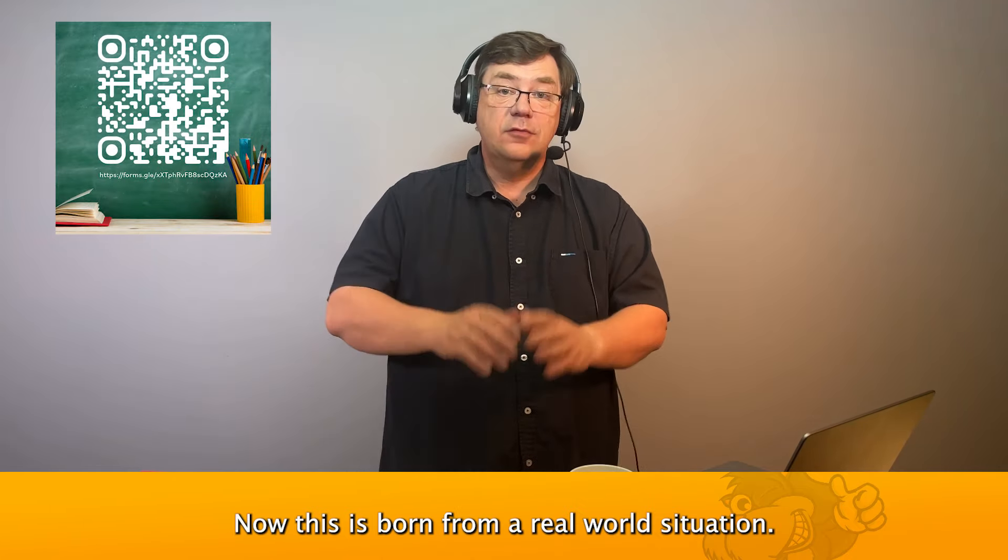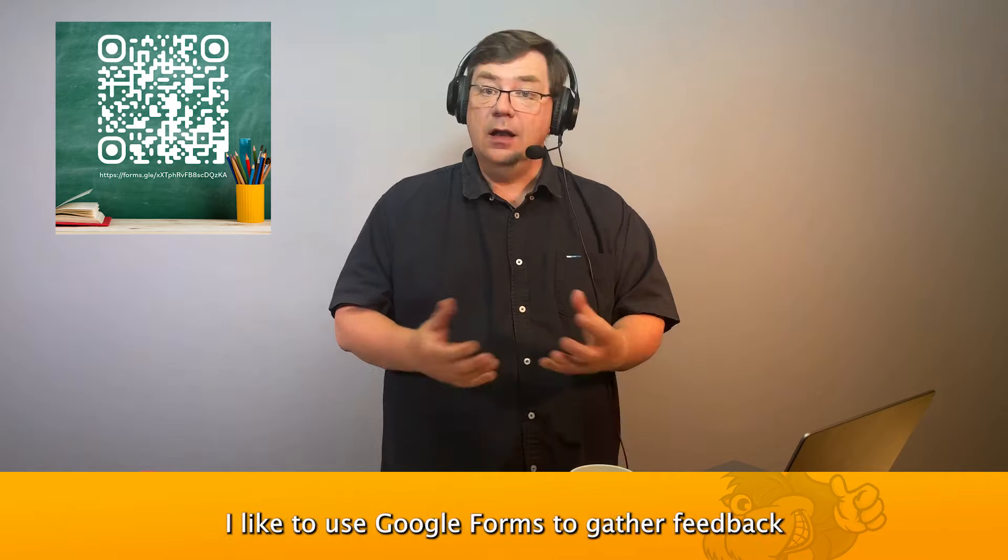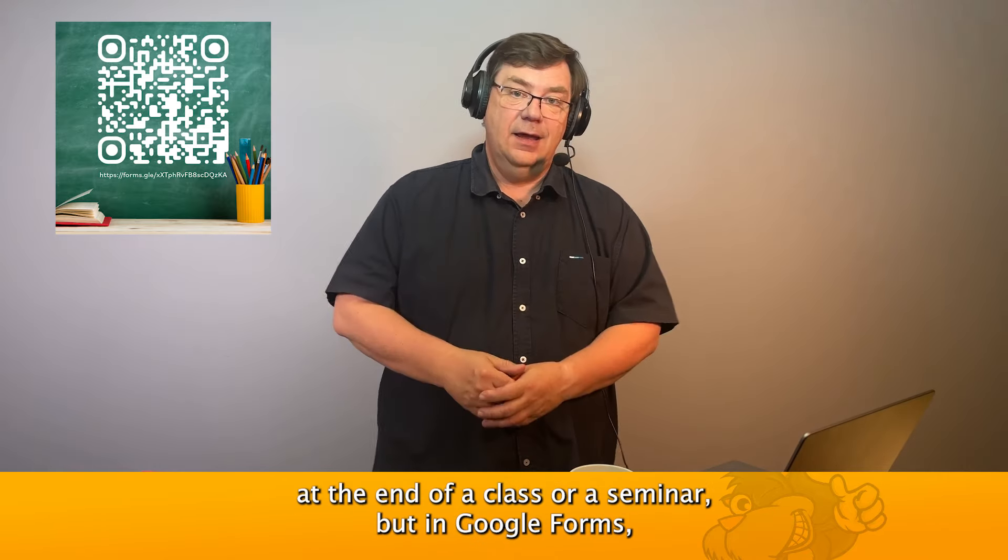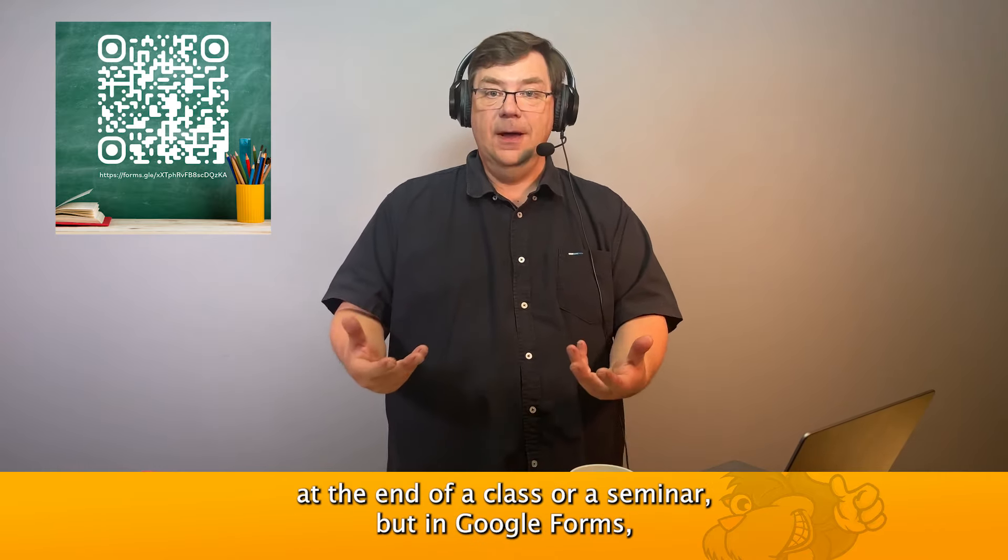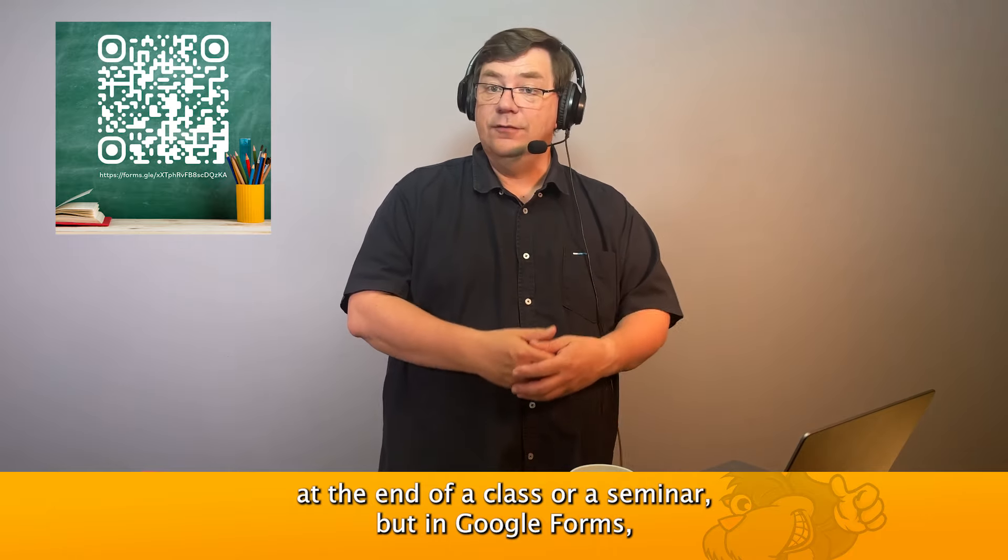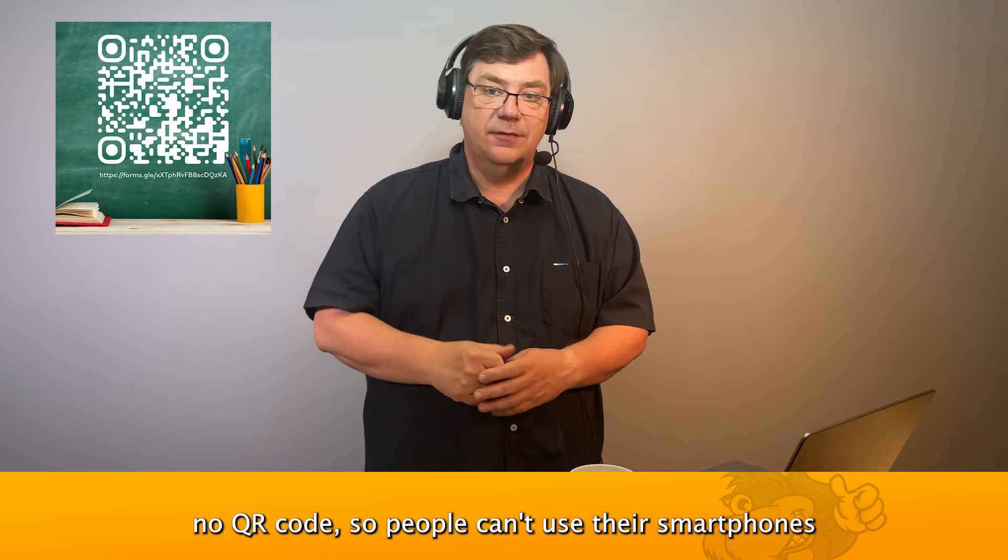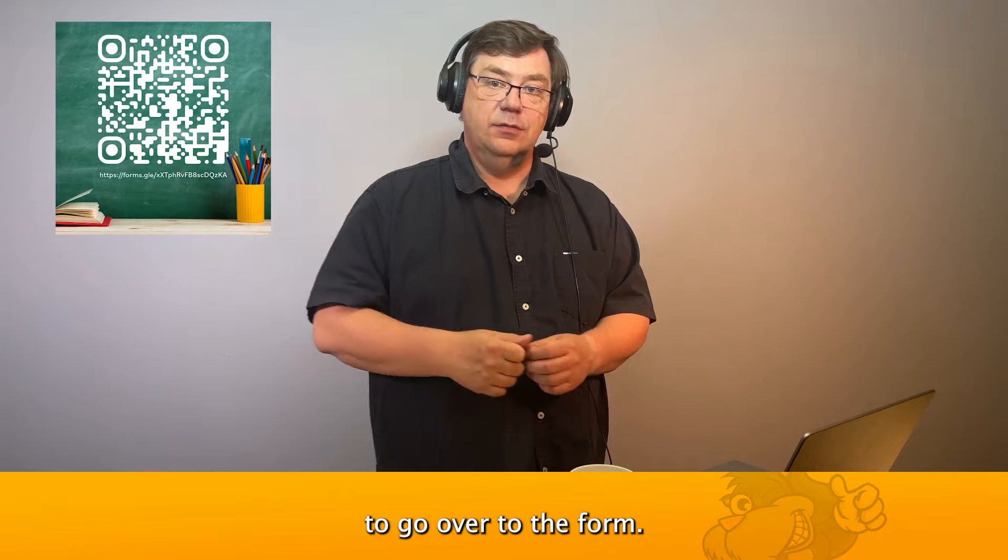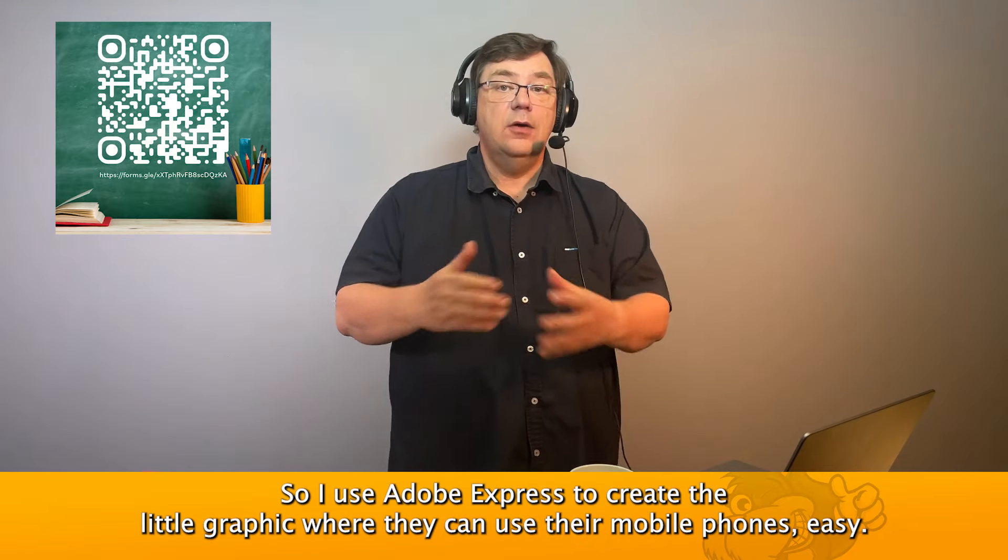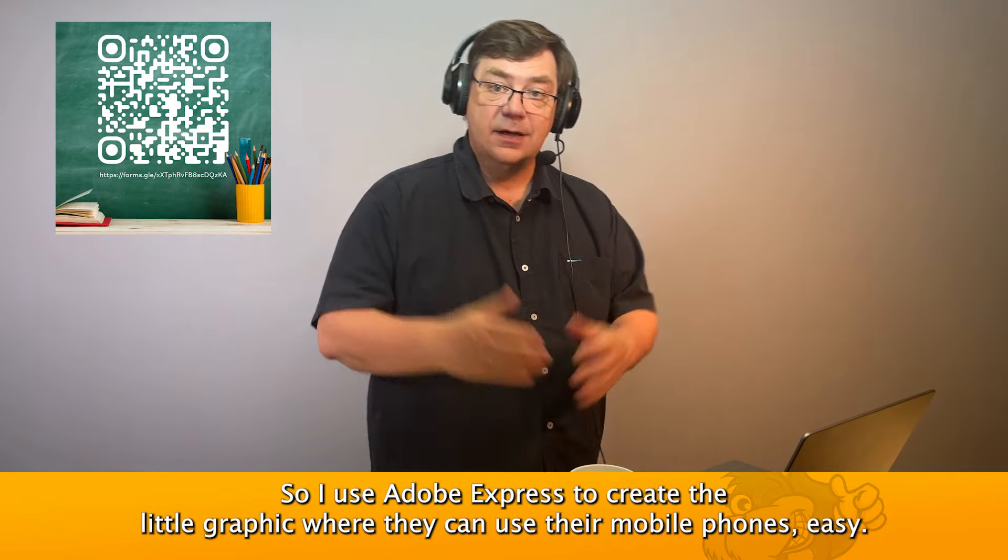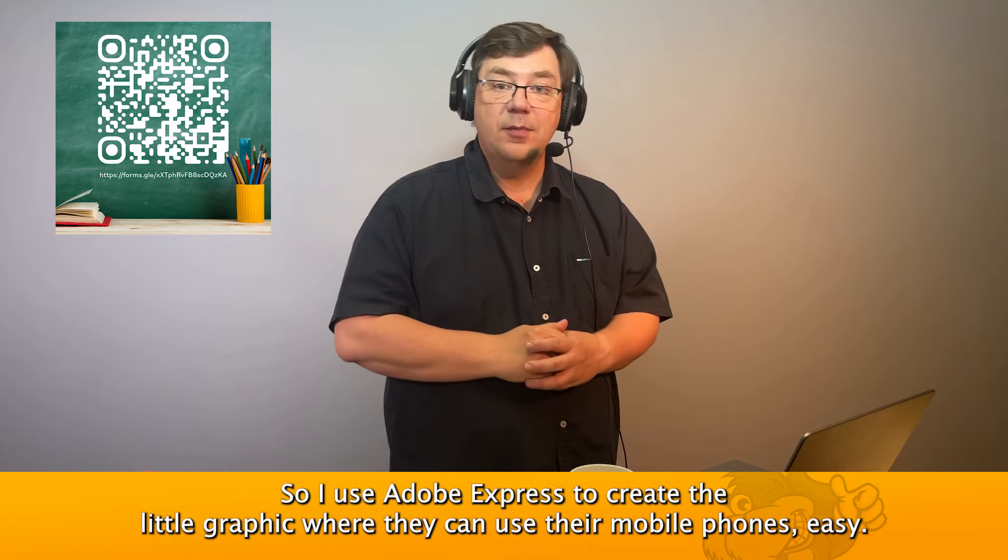This is born from a real world situation. I like to use Google Forms to gather feedback at the end of a class or seminar, but in Google Forms there's no QR code, so people can't use their smartphones to go over to the form. So I use Adobe Express to create a little graphic where they can use their mobile phones easily.